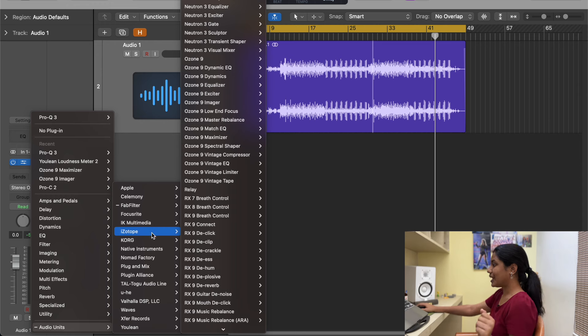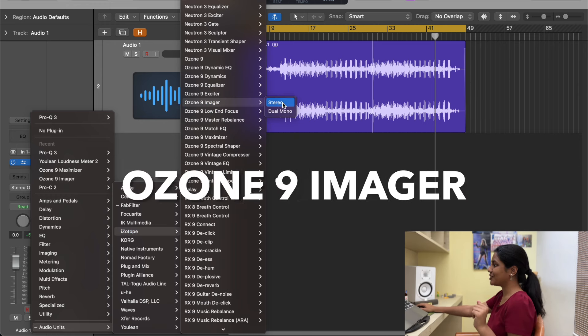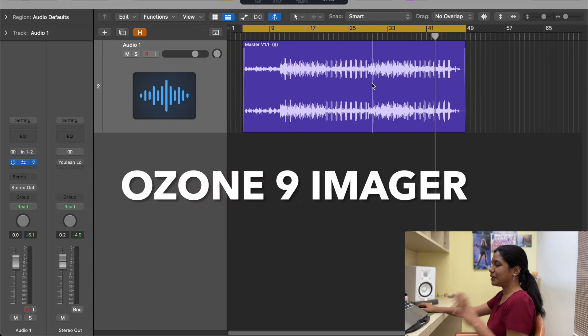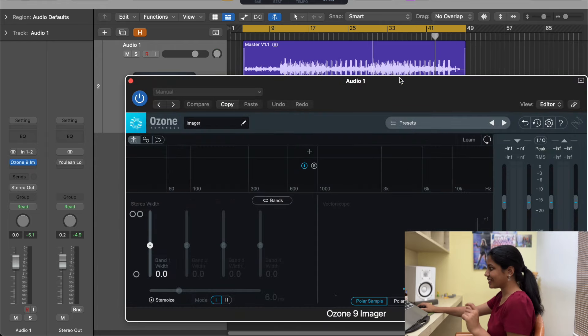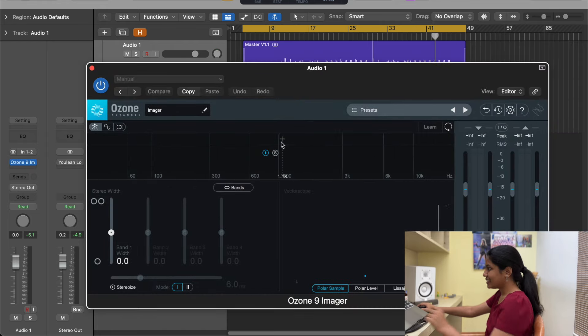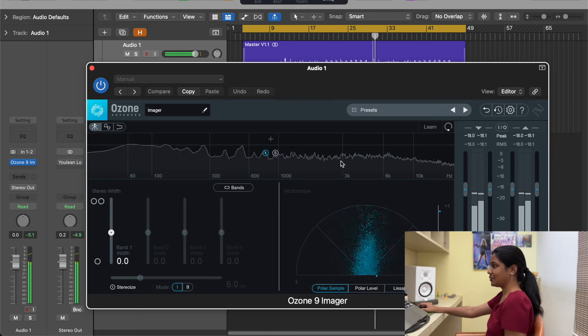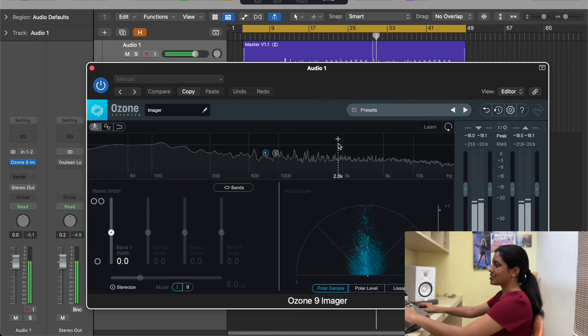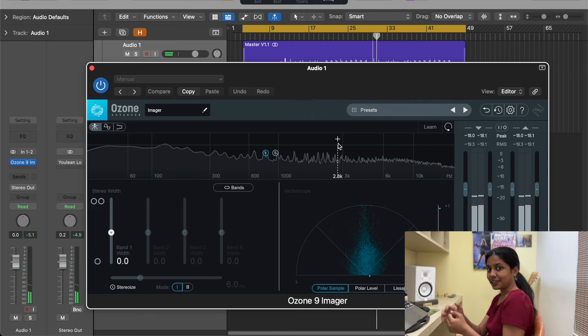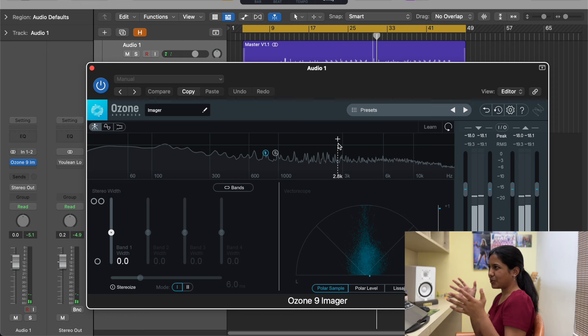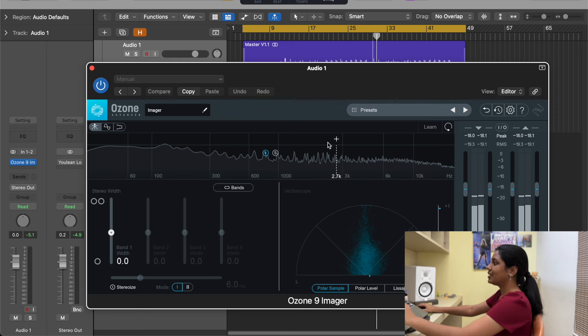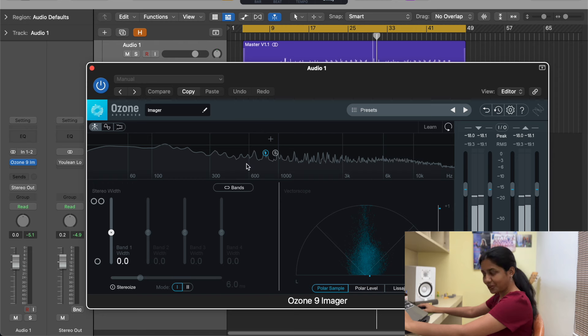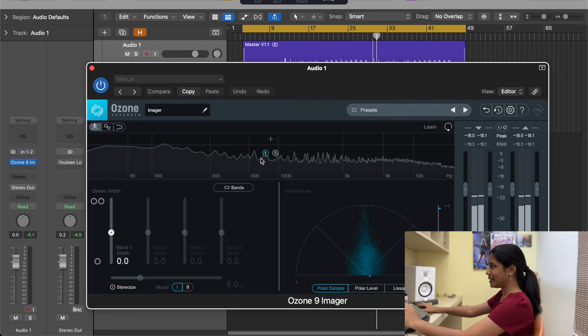Now plugin number two that I really love is Ozone Imager. Now this predominantly I use it for mastering tracks. See when I play a track, this is the frequency that you get. So suppose your track doesn't have the actual width that you need and it's sounding very much in the center and not wide apart, then you can control the width. You can technically increase the width by using this plugin.